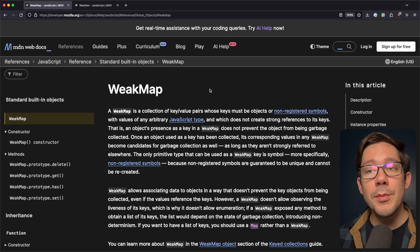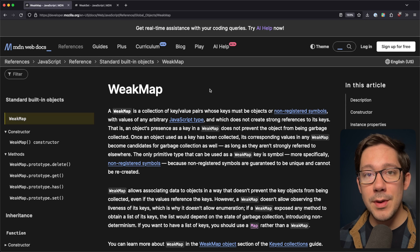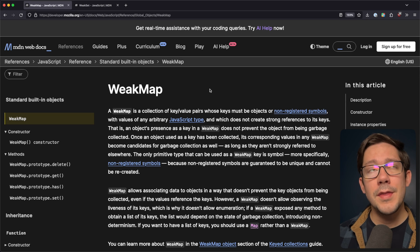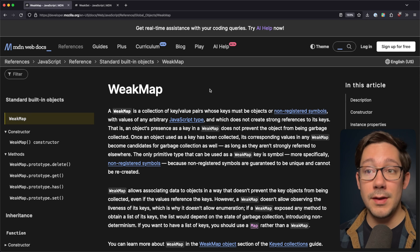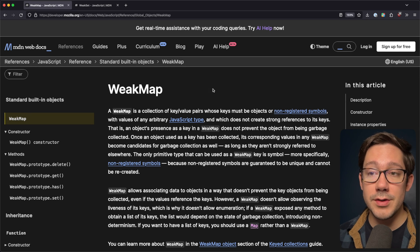Today we're going to look at JavaScript's WeakMap and WeakSet data structures. Until relatively recently, I didn't understand how useful these could be, but I saw a really great use case recently, and we're going to take a look at that today. If you're not familiar with WeakMap and WeakSet, think of them as a variation on the standard Map and Set data structures.